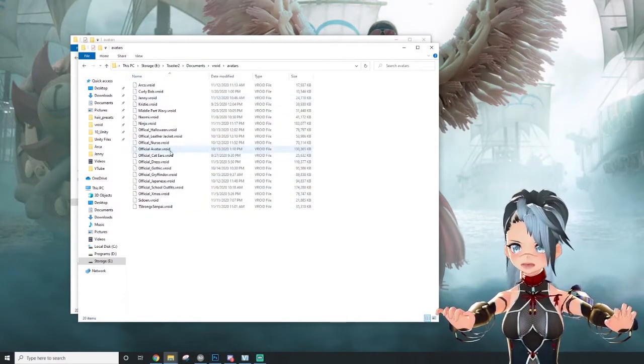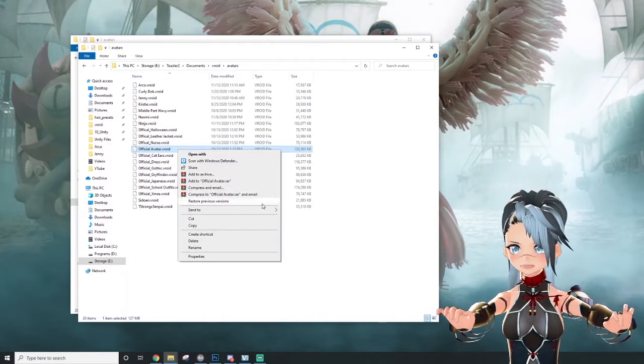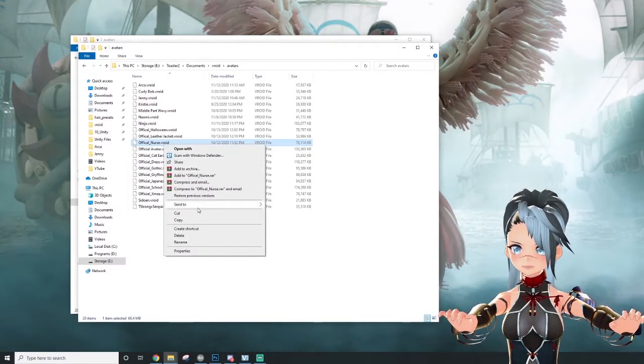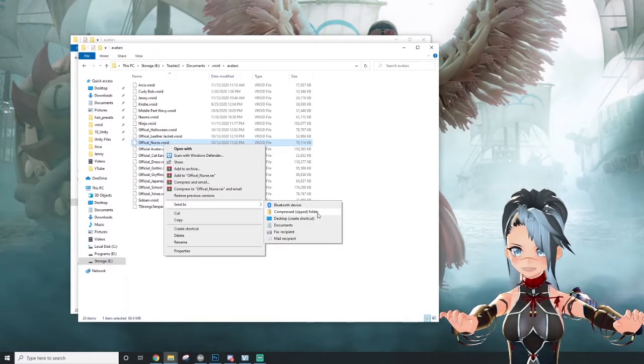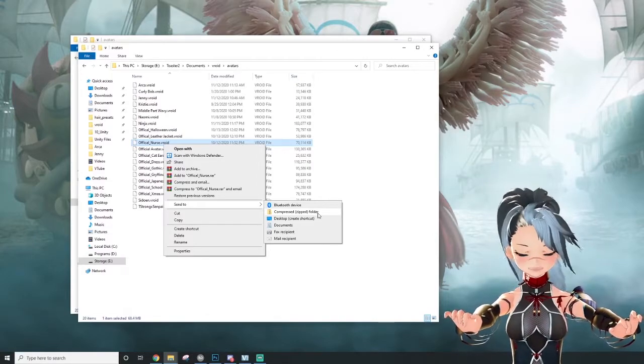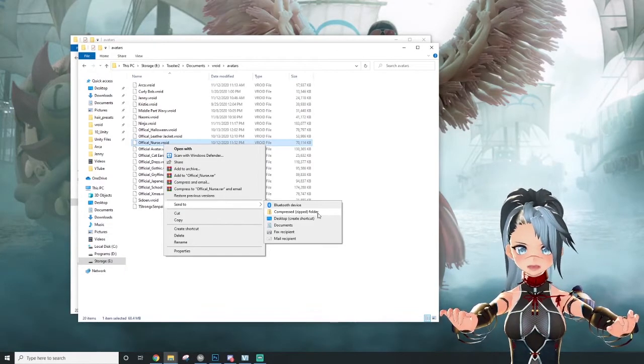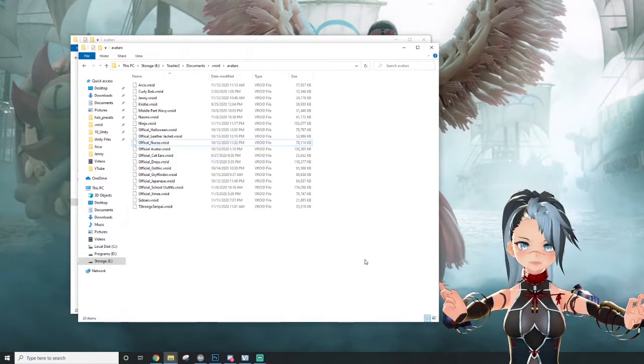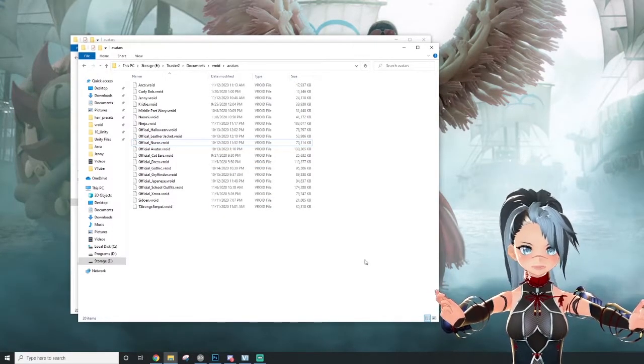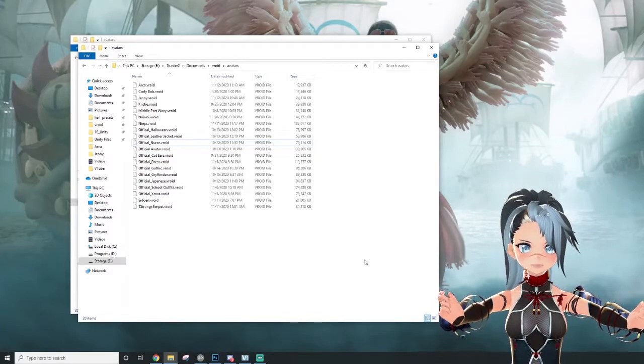Click that Vroid Studio file that you want to give to me or any other commissioner. Go to send to and compress that file. It'll make it much faster for you to upload this file anywhere. And that's it. That's how you send over your Vroid Studio files.